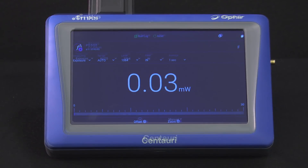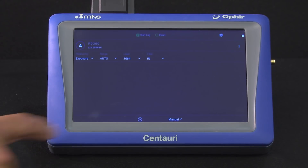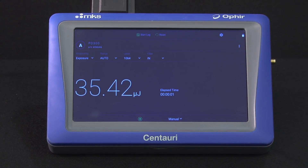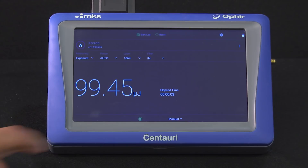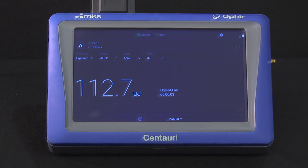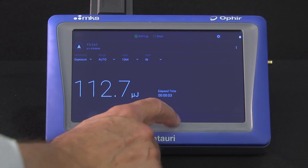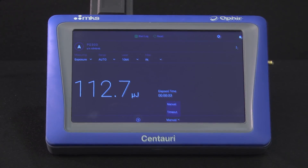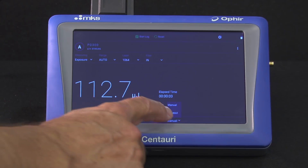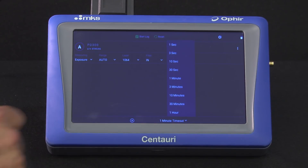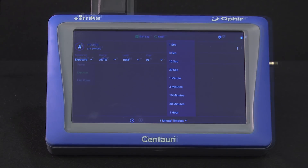Exposure. This measures total accumulated energy over a measurement period. You can choose between either manual start-stop, or stop after a preset timeout.